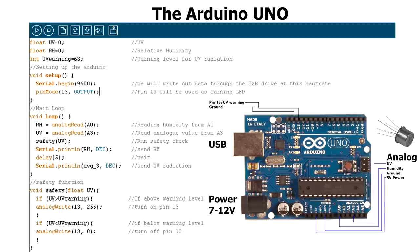The problem here is that I have a wrong constant. It should have been UV instead of average 3.